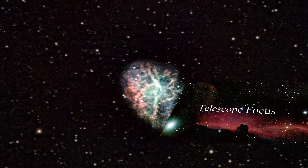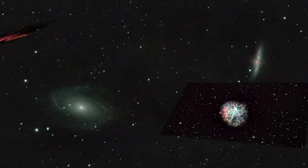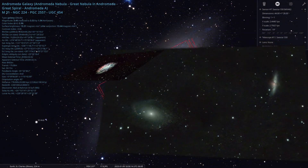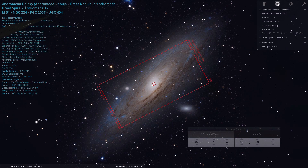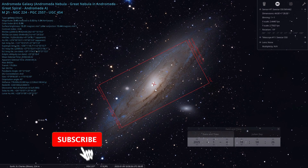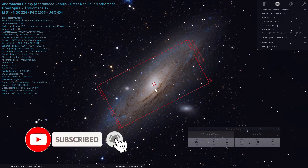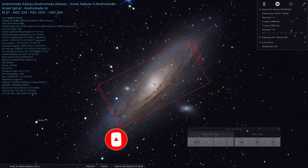Hey everybody, welcome back to the channel. This is a follow-up video to my initial CSTAR setup within Stellarium, where I explained how to set up the CSTAR as an image sensor within Stellarium. As a reminder, you can use the CSTAR setup to configure all of its framing options so you can see what the sensor can see and plan your imaging sessions night to night.